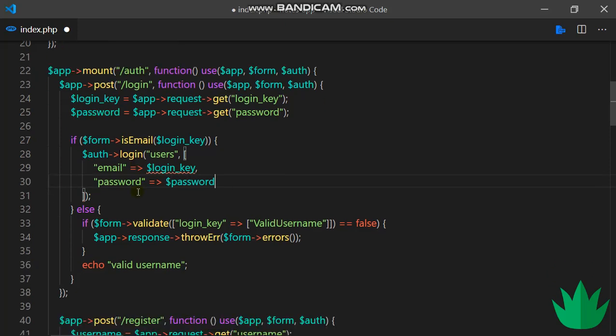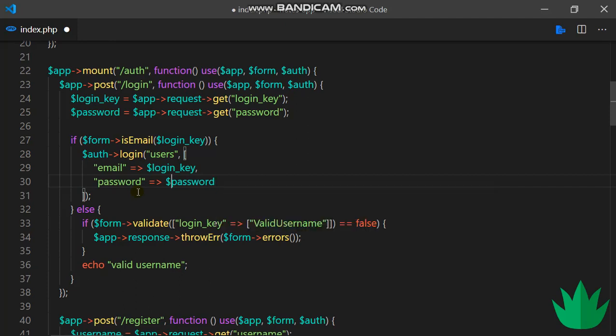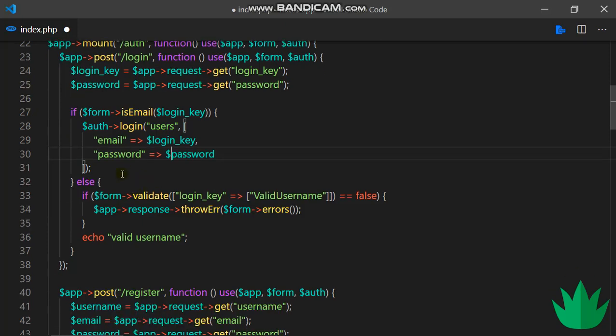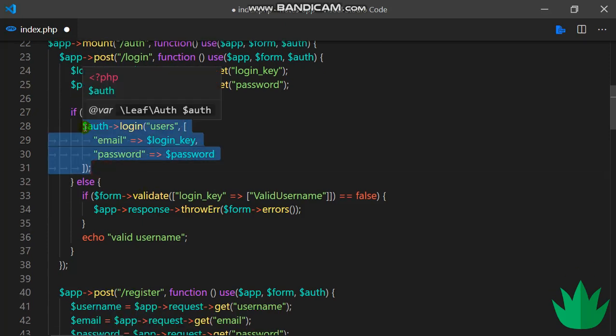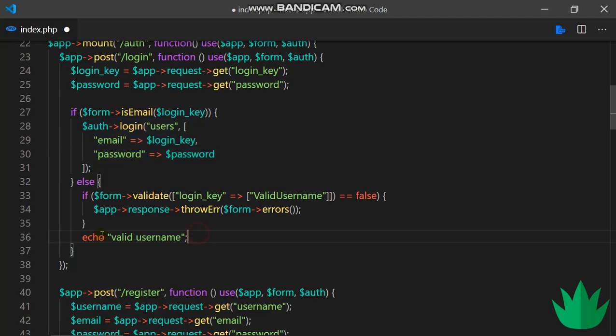I won't include a password because I didn't encode it when I was registering, so I'll just keep it like this. I'll just copy this guy here and paste it down here, so if valid username, I want to login. I'll replace email with username.